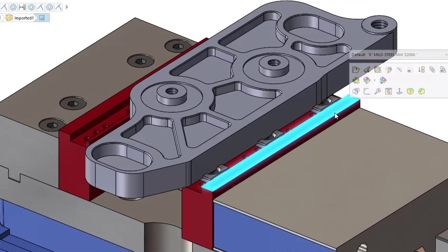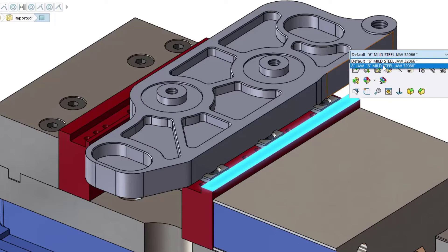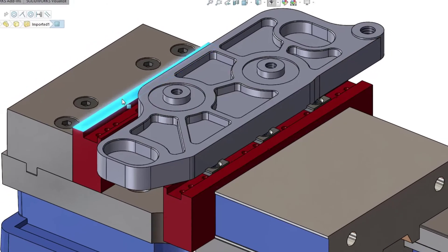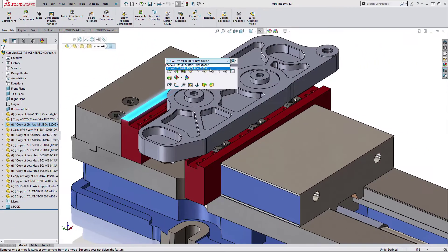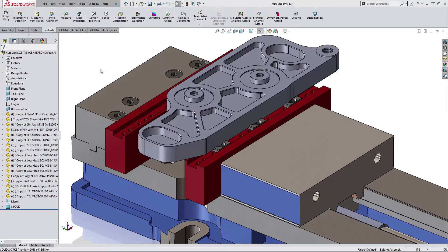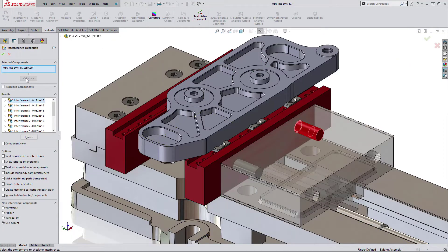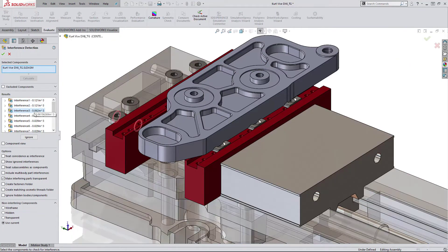Configurations can be used here too, to store larger width clamp blocks. SOLIDWORKS also has interference detection to validate there are no clashes or fitting issues, perfect if you want to validate your setup.